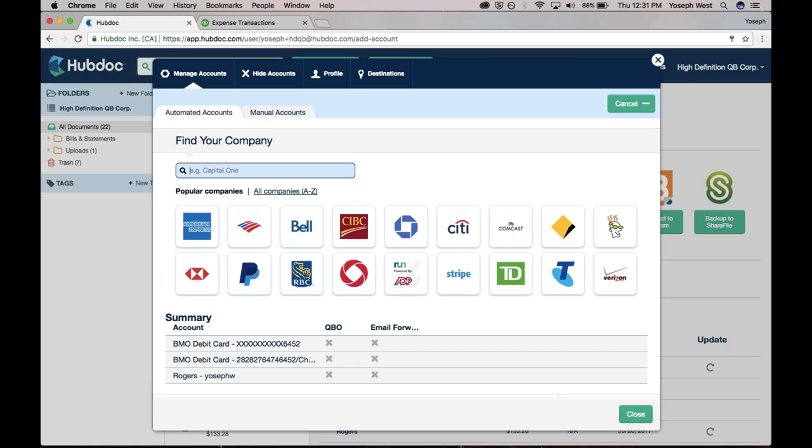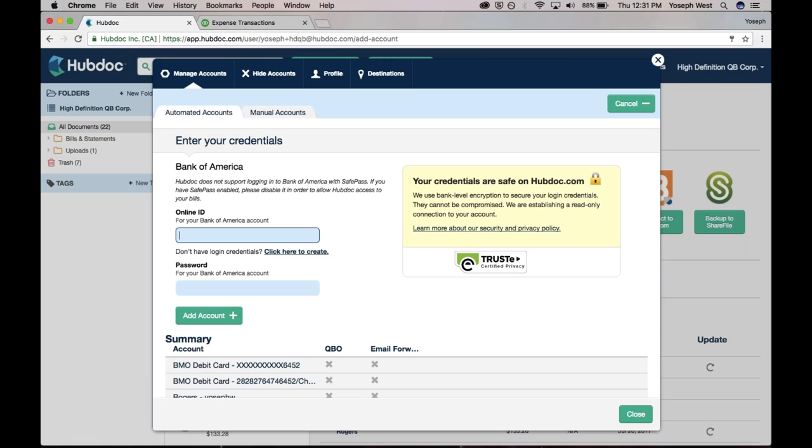I want to automatically get all of my clients' bank statements. Let's get some Bank of America bank statements. I'm going to search for Bank of America, put in my online ID, my password, and hit Add Account.